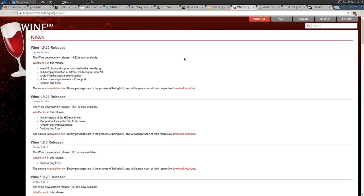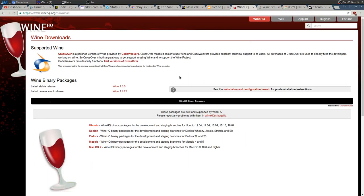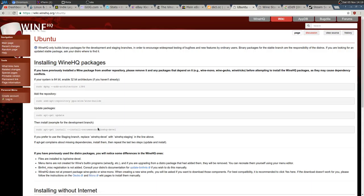If you're on Ubuntu, Linux Mint, etc., you probably have a very old version like 1.6, and you won't get the latest version quickly from default repos. To always have the latest development version, you need to first enable 32-bit architecture, then add the PPA — 'ppa:wine/wine-builds' — then update and install with 'install --install-recommends wine'.